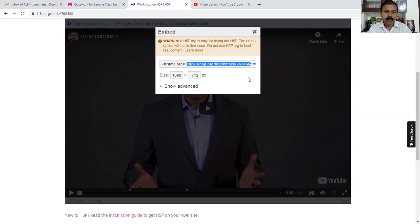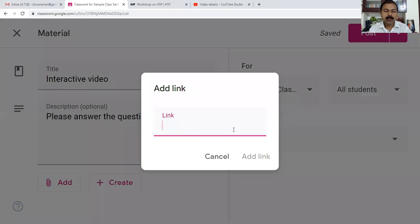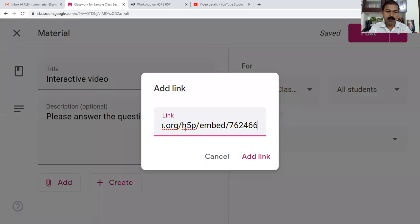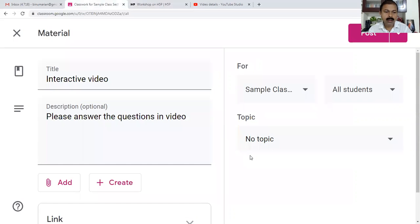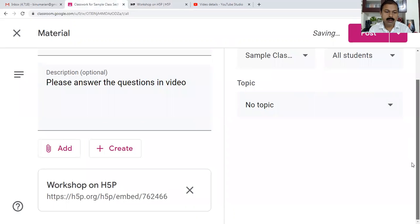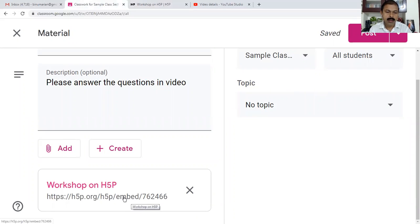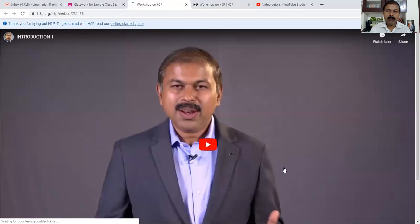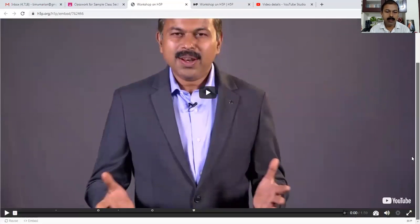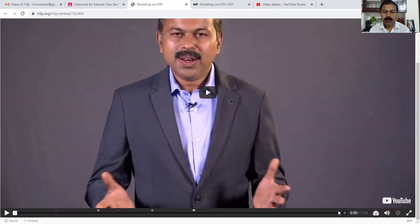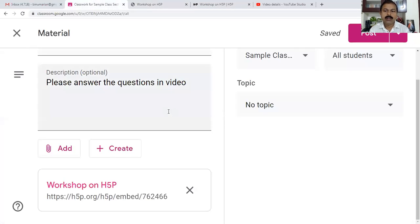I come back to Google Classroom and paste it here, then I add the link. Now this link is added to our Google Classroom. If I click on this, directly this H5P interactive video will be played here and all interactions are available.